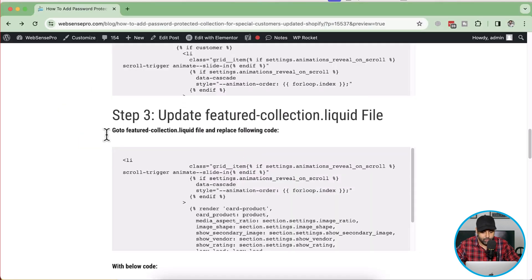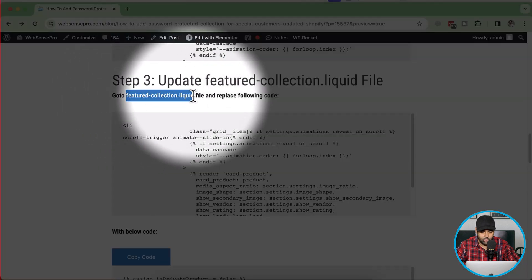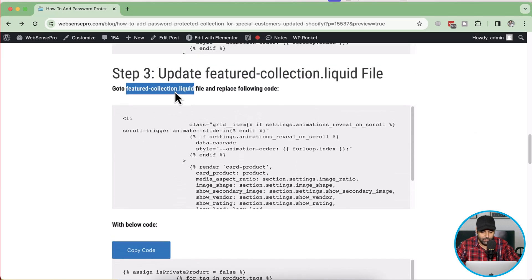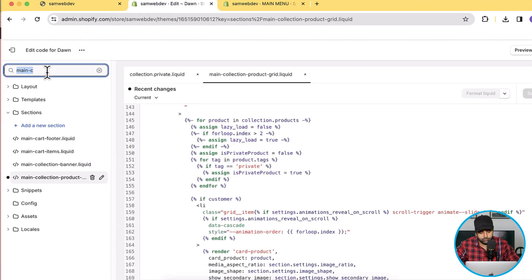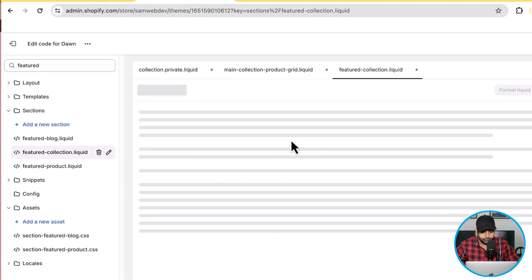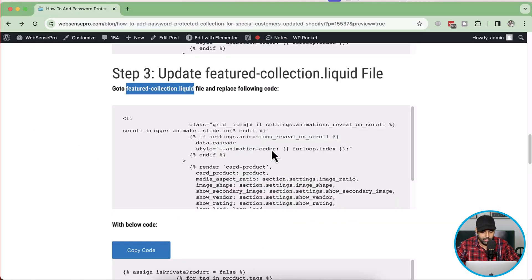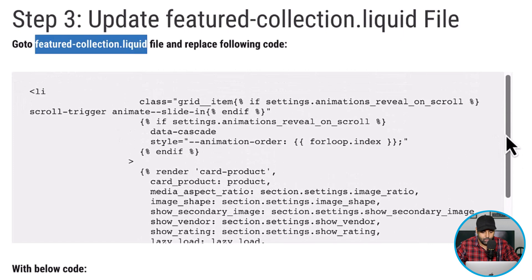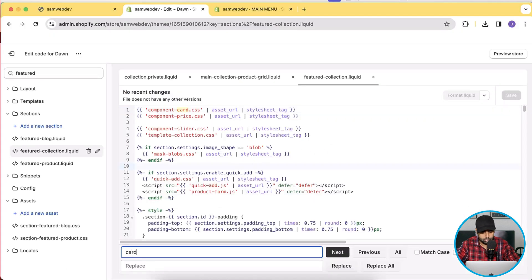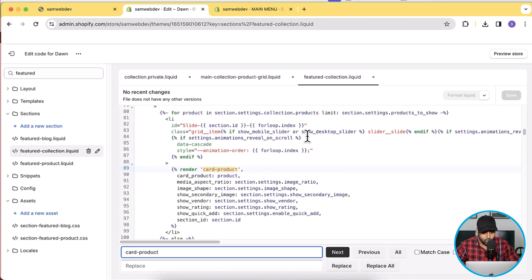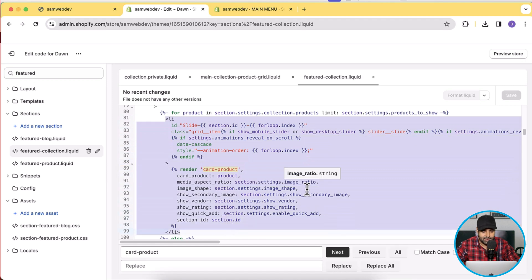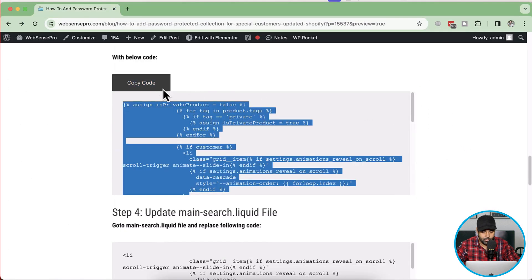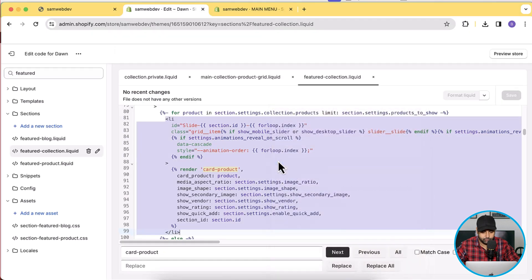Now let's move on to Step 3 — updating the featured-collection.liquid file. Navigate to that file in the code editor. Search for "card-product" and replace the li element with the code provided. Copy the replacement code and paste it in, then hit Save.